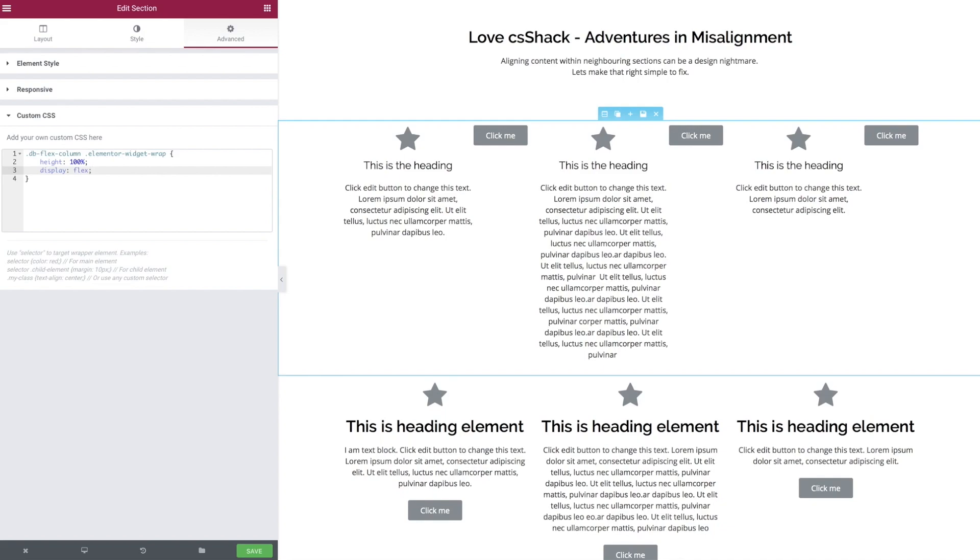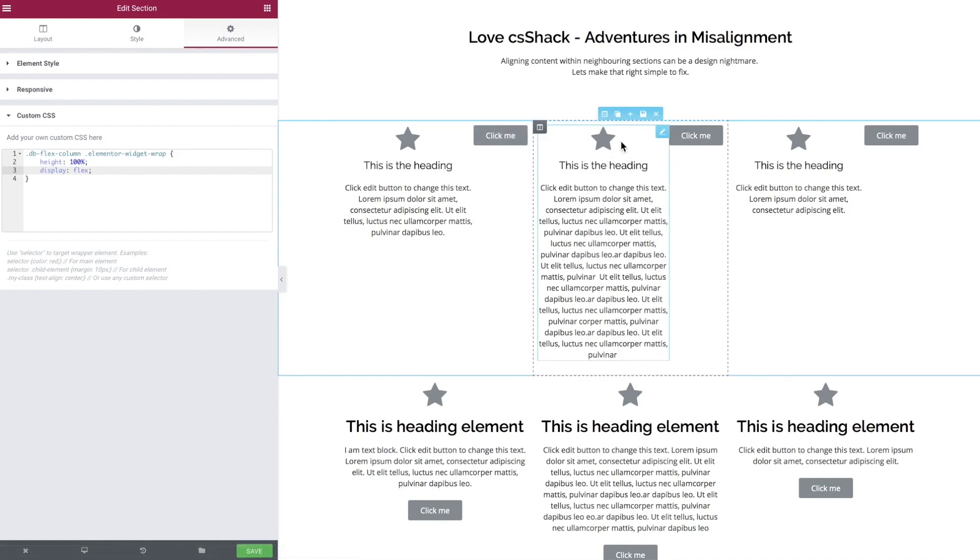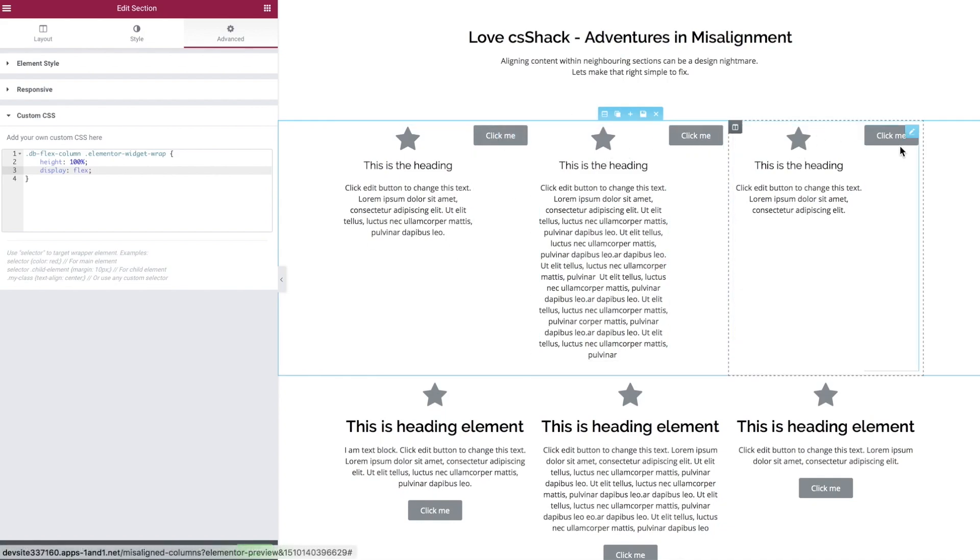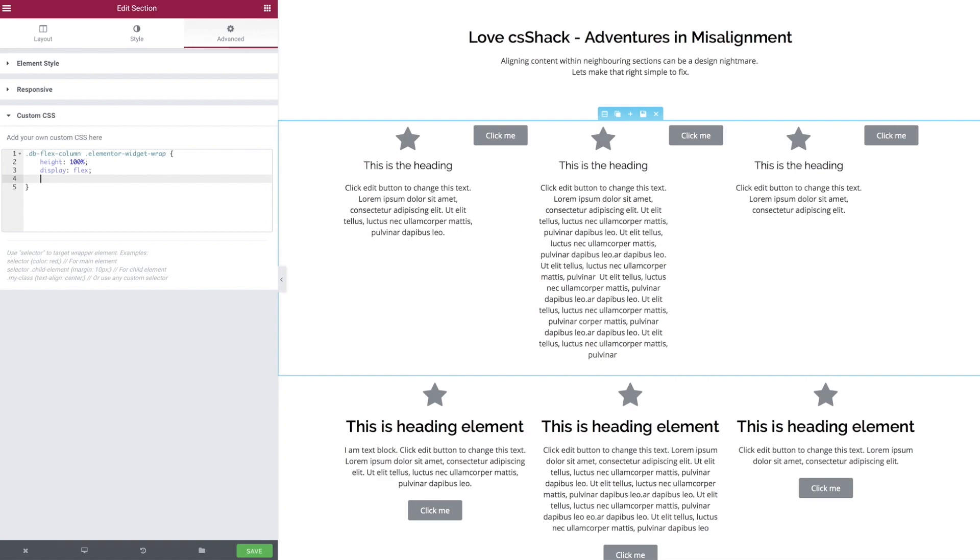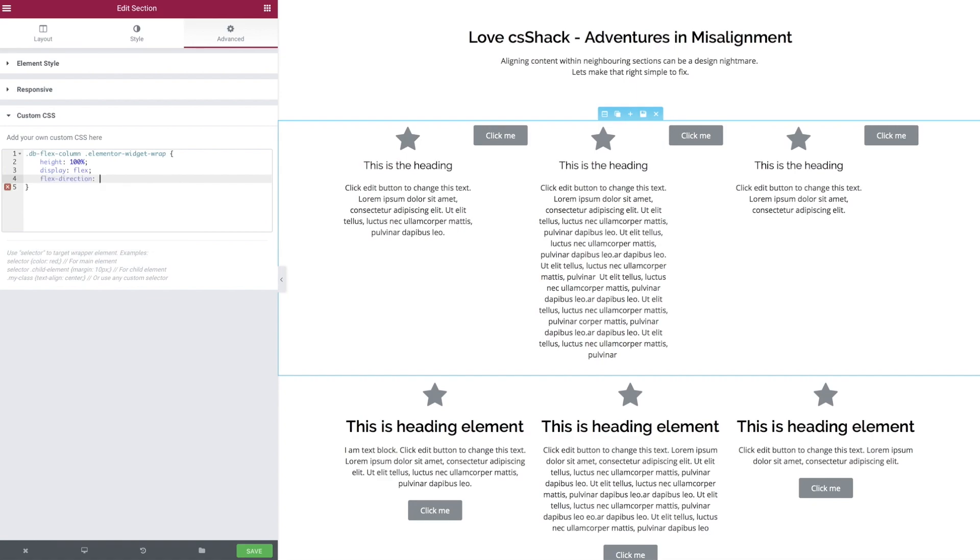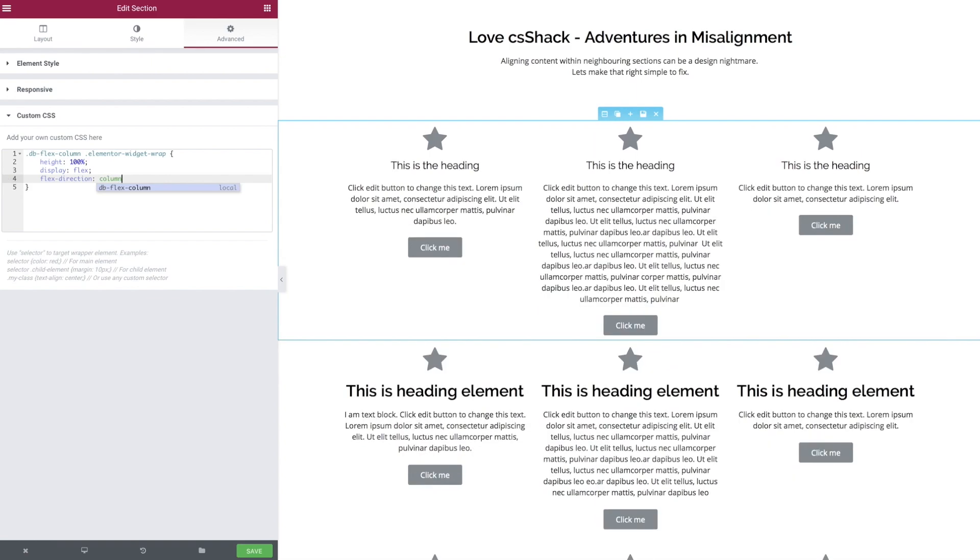Now we can see that the flex has kicked in, and by default it works across columns. We just need to adjust its direction by using the flex-direction property and tell it to run down the column.